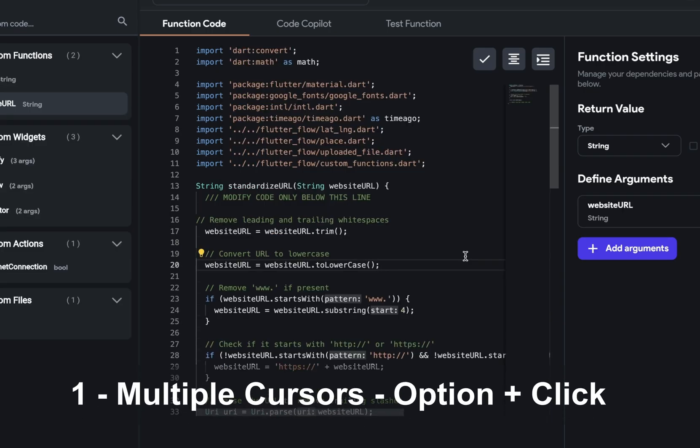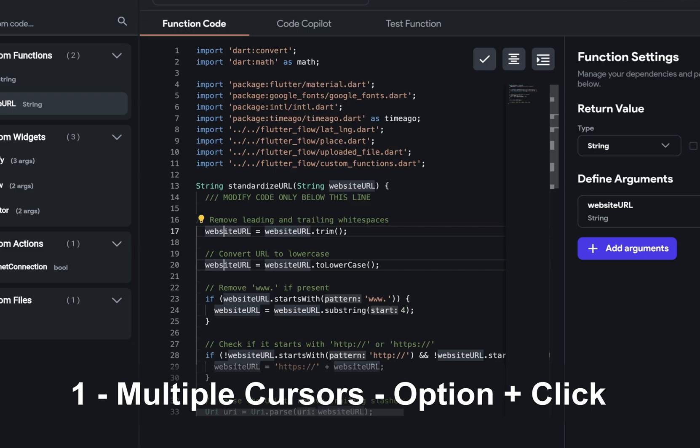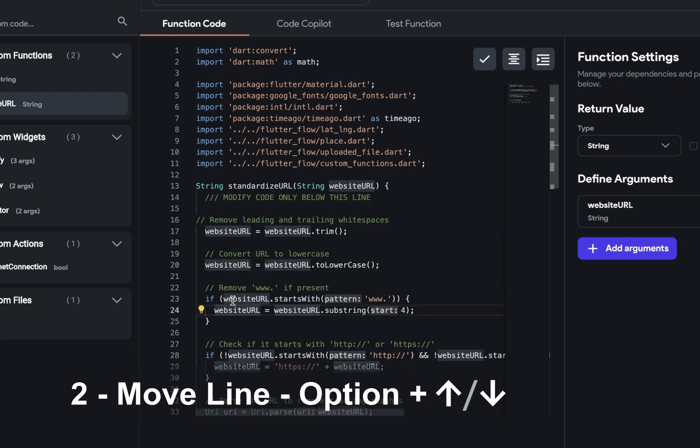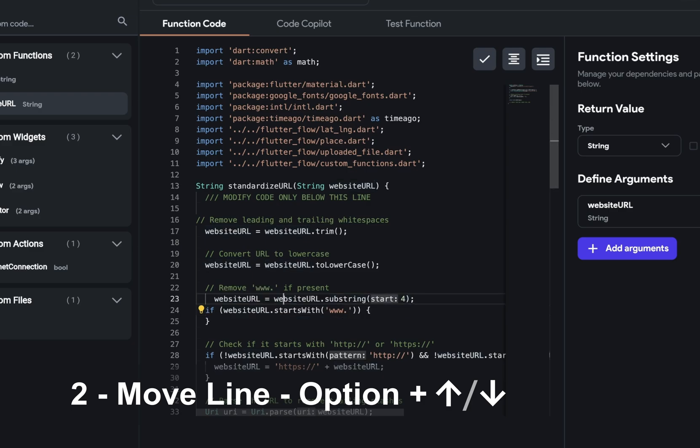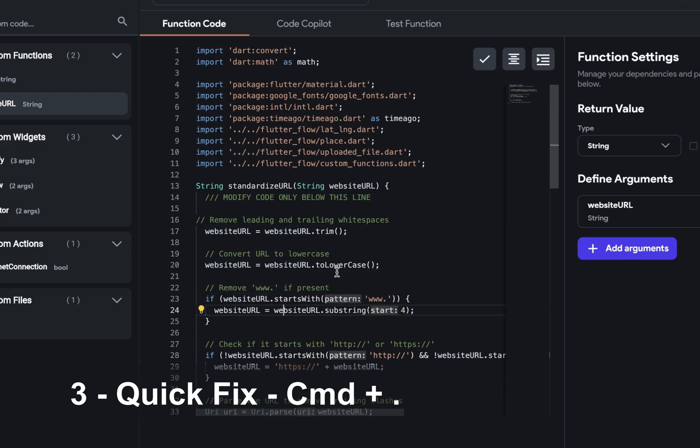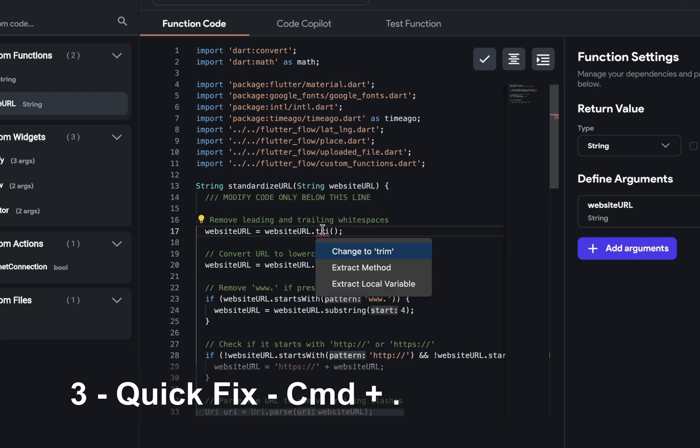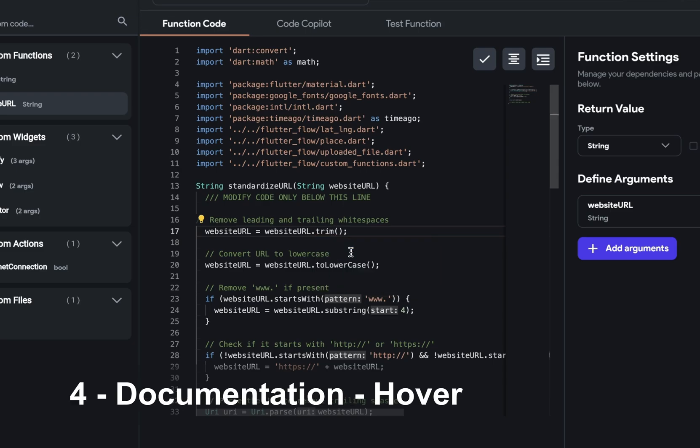If you click and option click, you're going to have multiple cursors. And this is helpful if you want to rename variables or other tasks. Two, option up and down arrow. This will move the line of code. Maybe you want to move this line outside of the if block. I press option up and it moves it up or down. And three quick fix command period. Let's create an error here. Let's take off M on trim. And when you hover over, you've got this quick fix. And if you want to accept it, you can just do command period and select it.